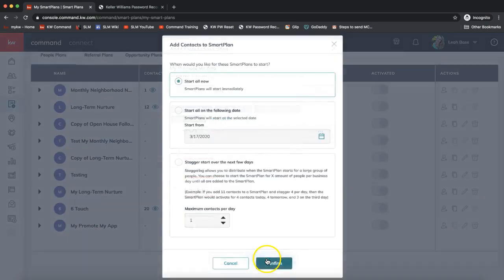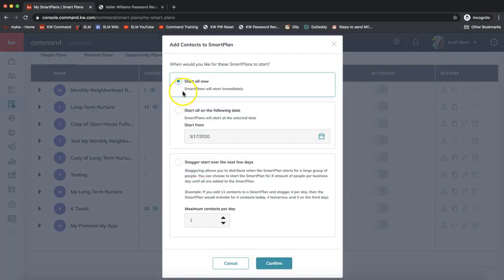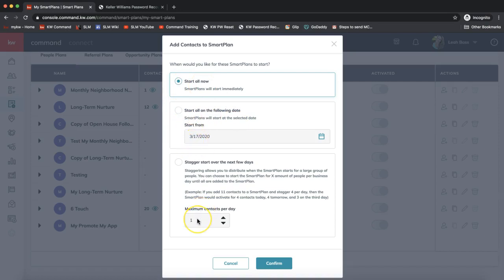We'll click Add Smart Plan and we have a few options here. To start the smart plan now, if I want to start it at a later date or if I want to stagger the start—I'm going to leave that first option, that's the most popular choice—and then we'll click Confirm.